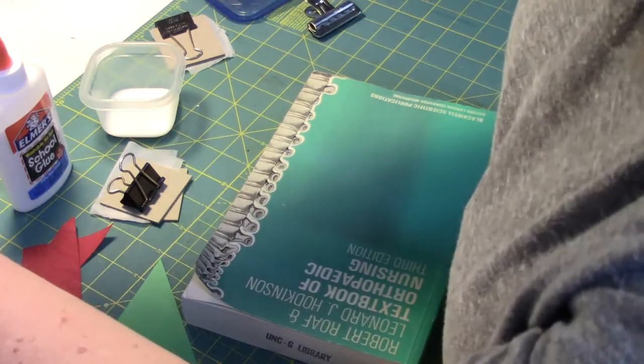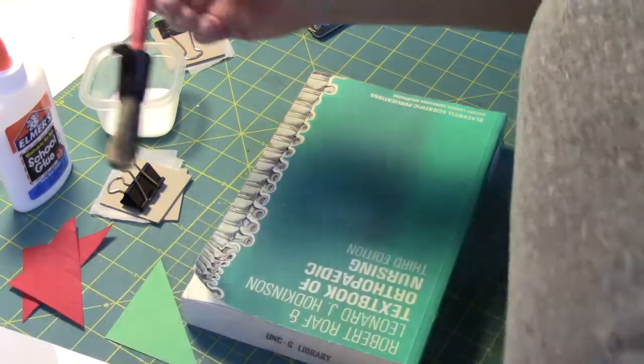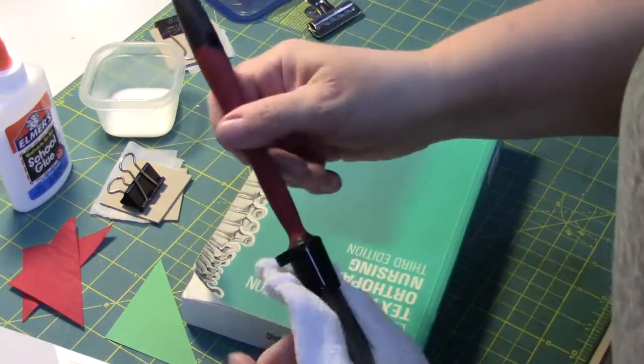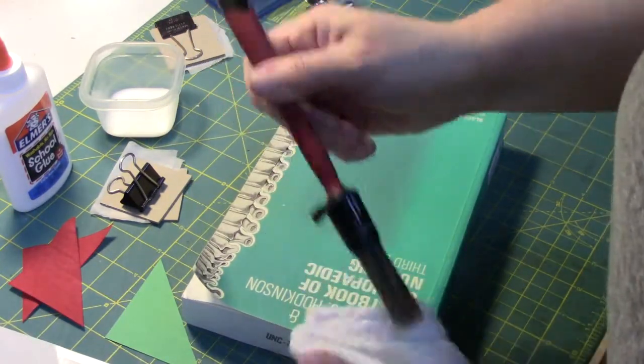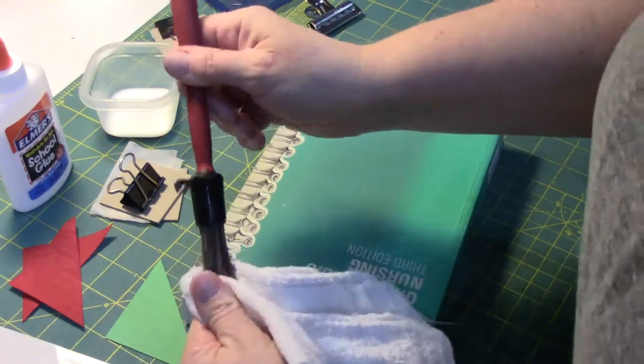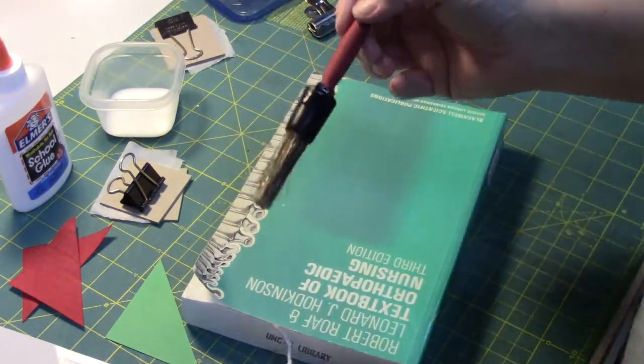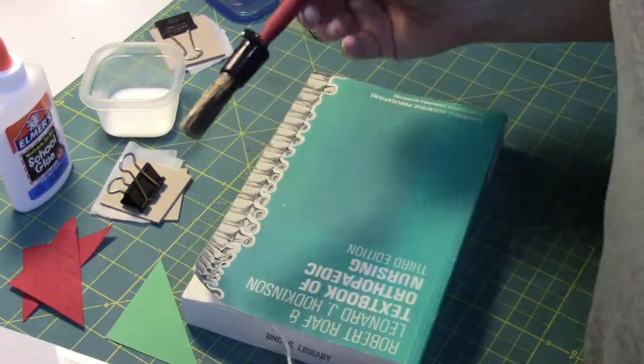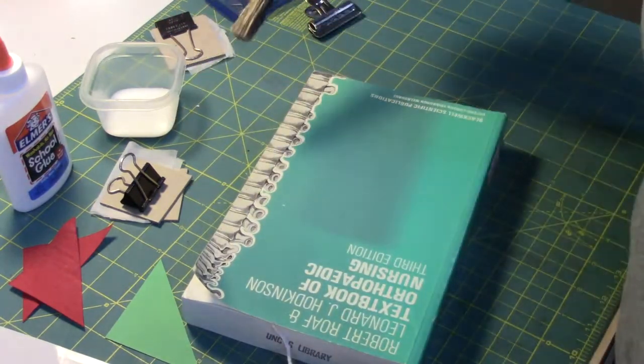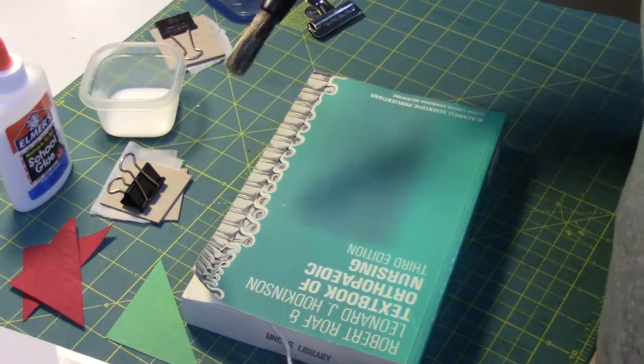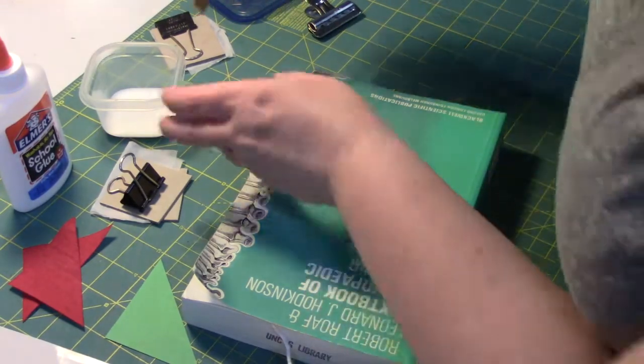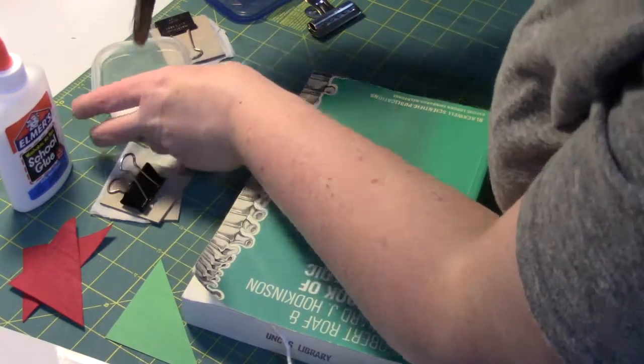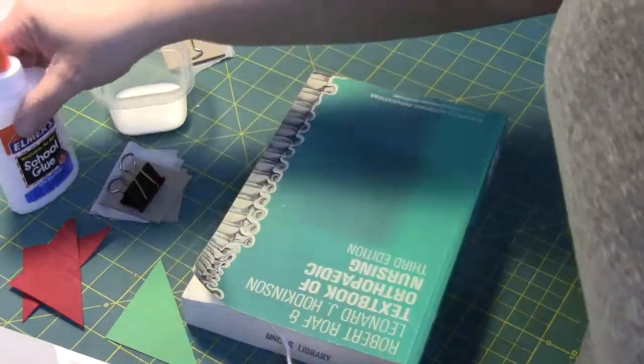I have a brush here with some water on it. I'm going to dry that a little bit. I get the brush wet first before putting it in the glue because it makes the brush easier to clean afterwards.